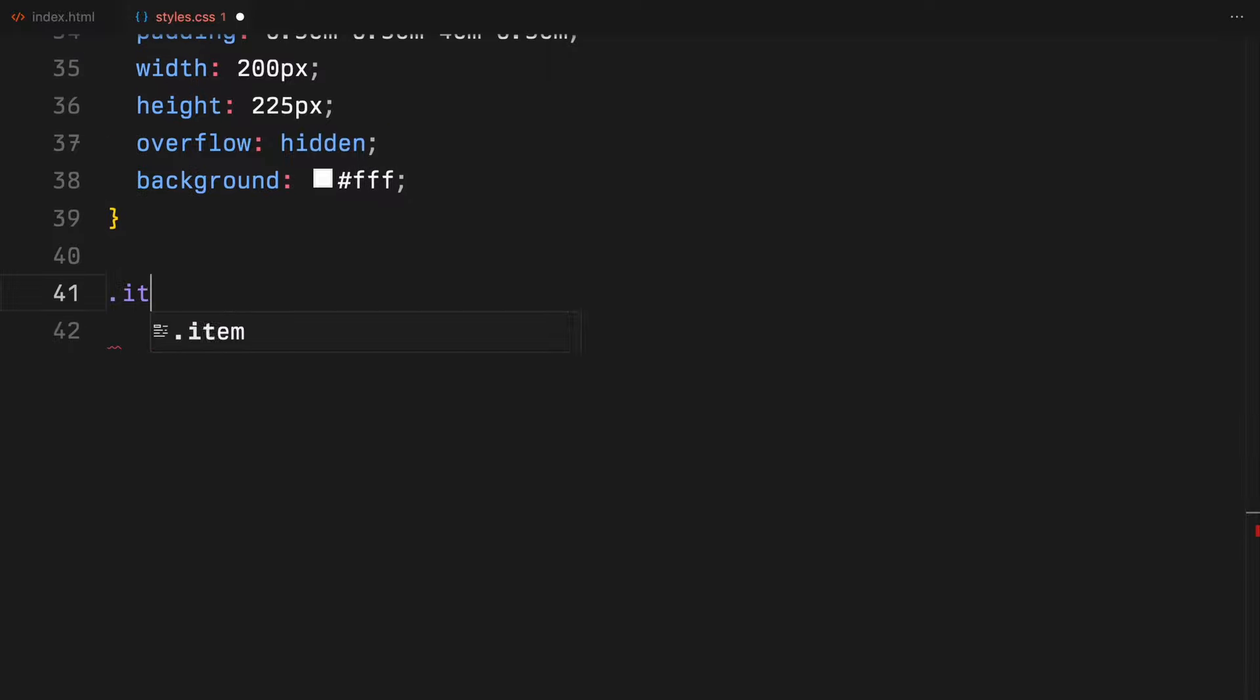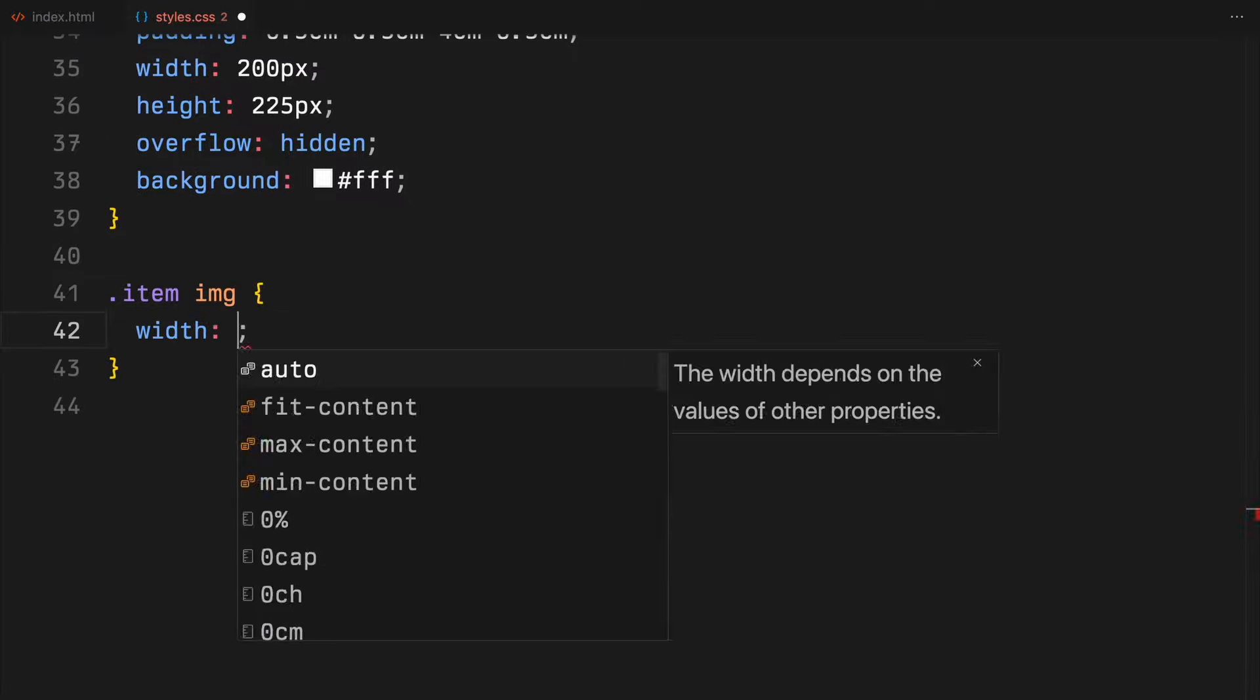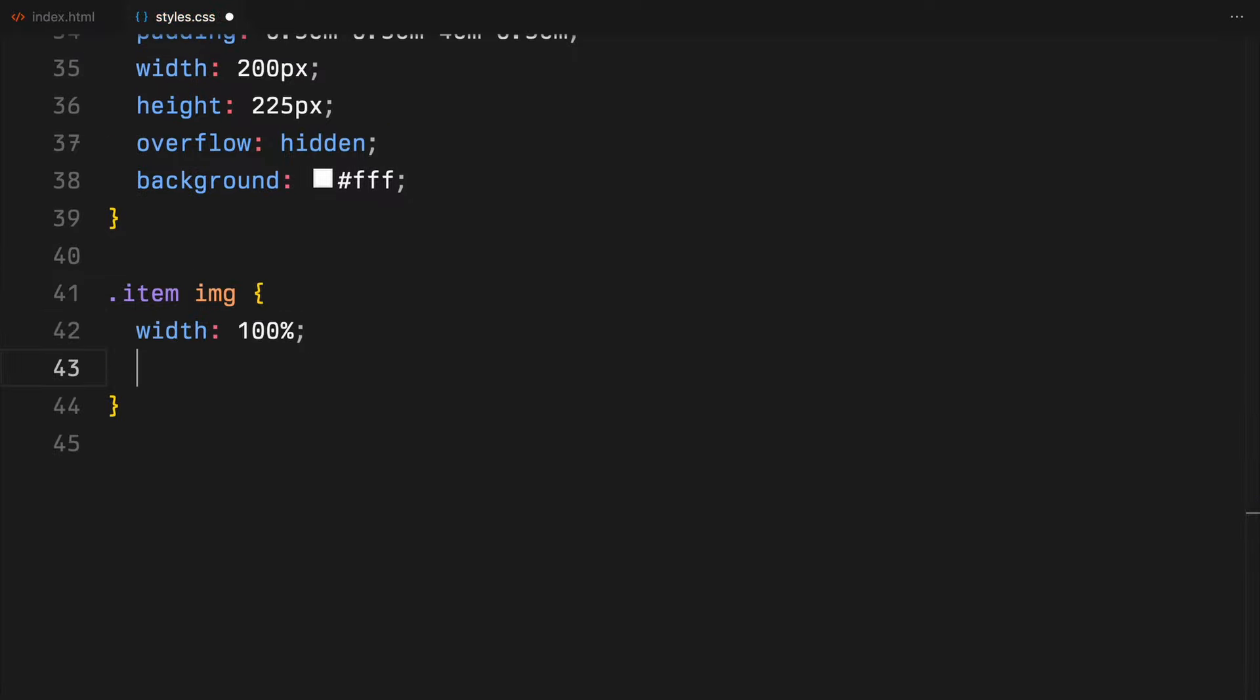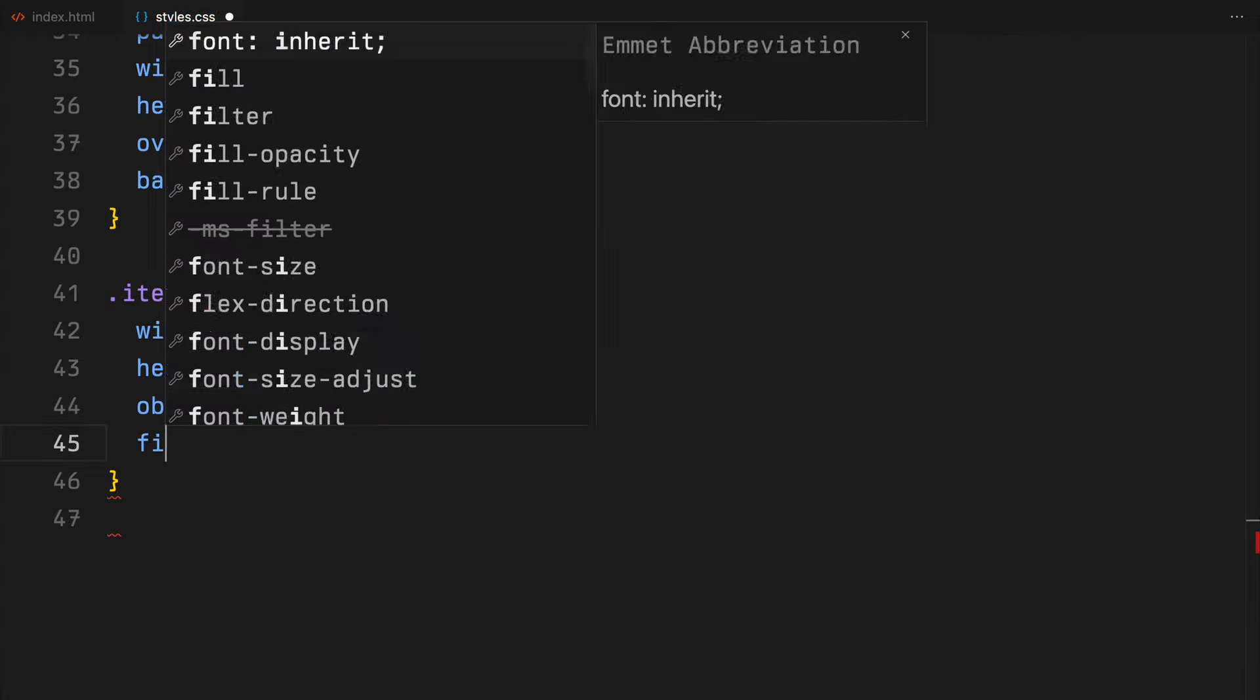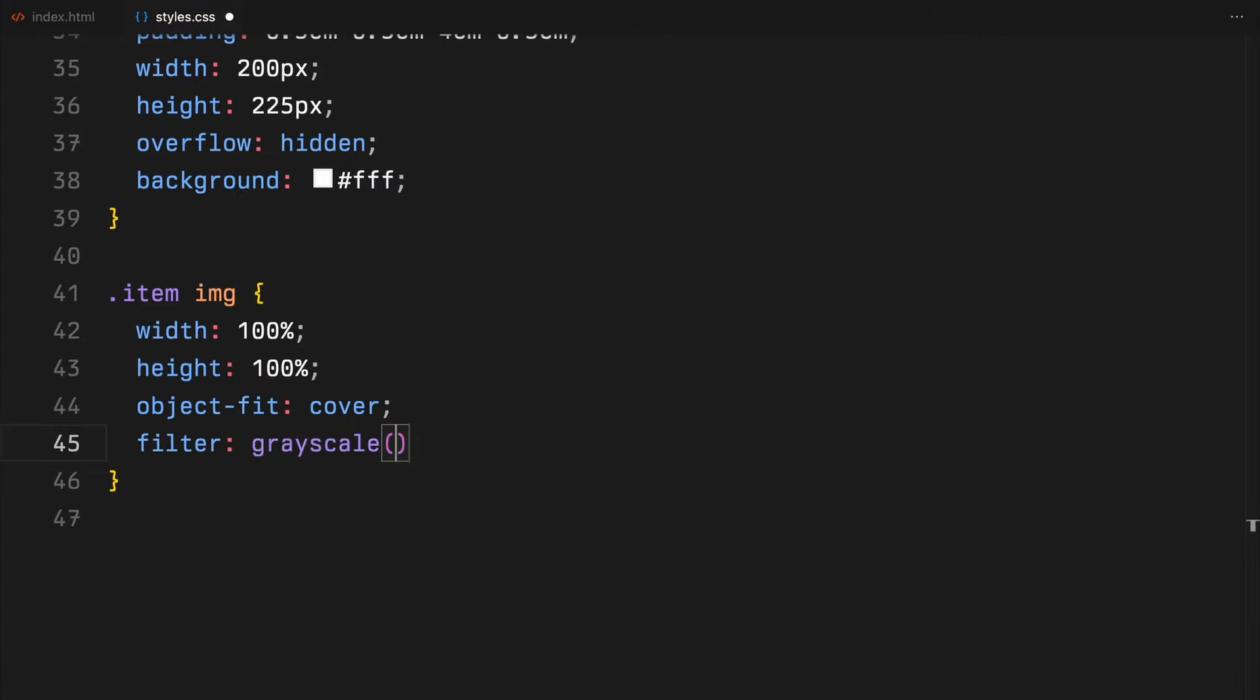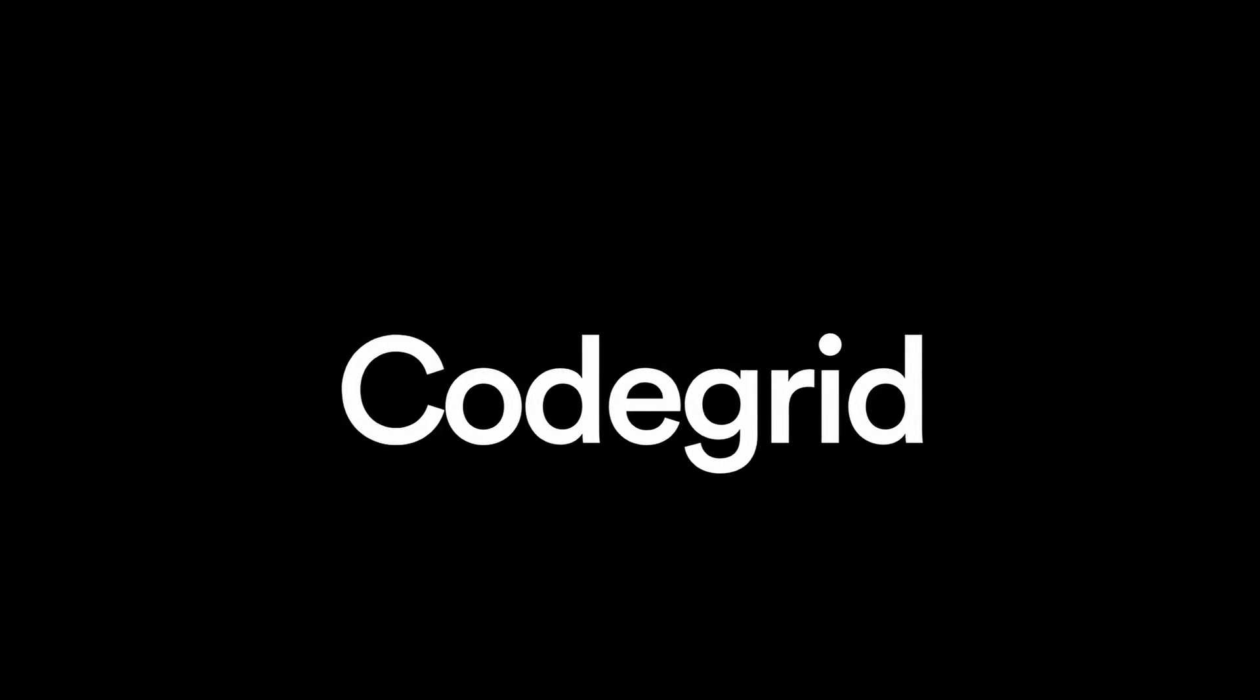Lastly, the images inside these items will fill their boxes, maintain their aspect ratio with object-fit cover, and I'll add a filter to make them look black and white. With our CSS in place, let's jump into the JavaScript.